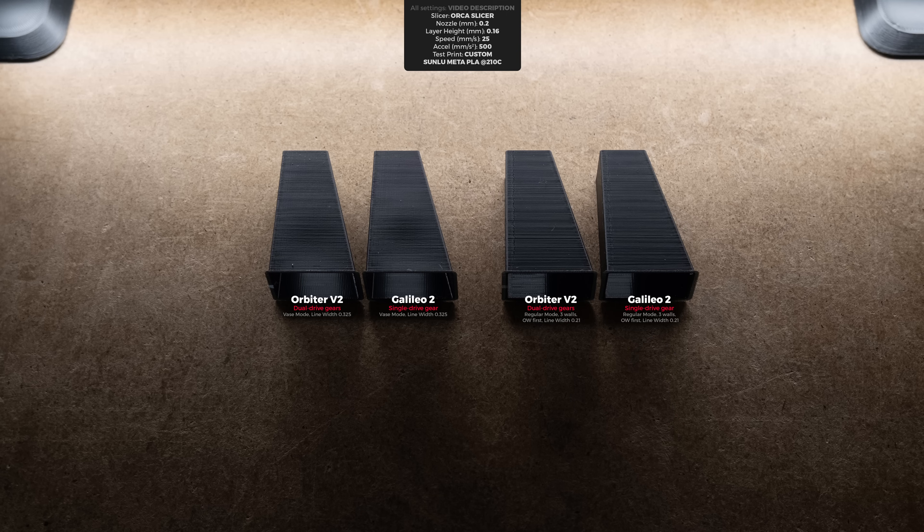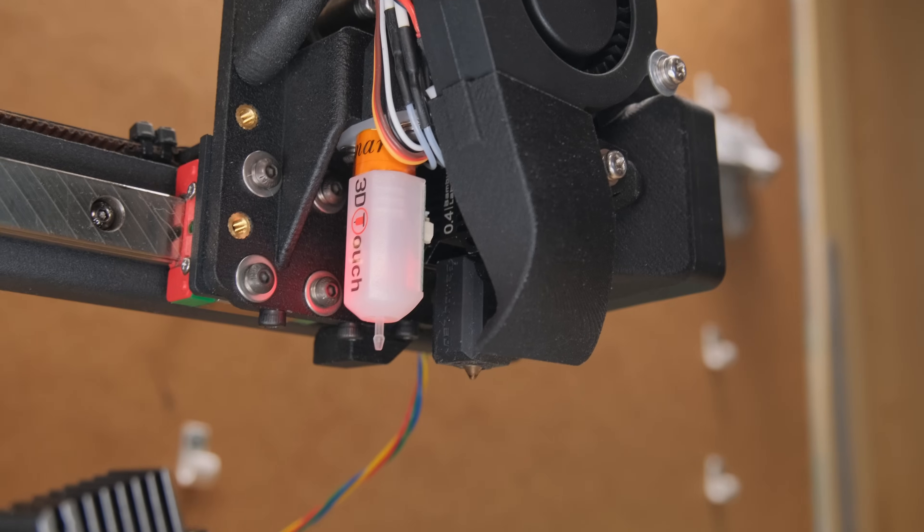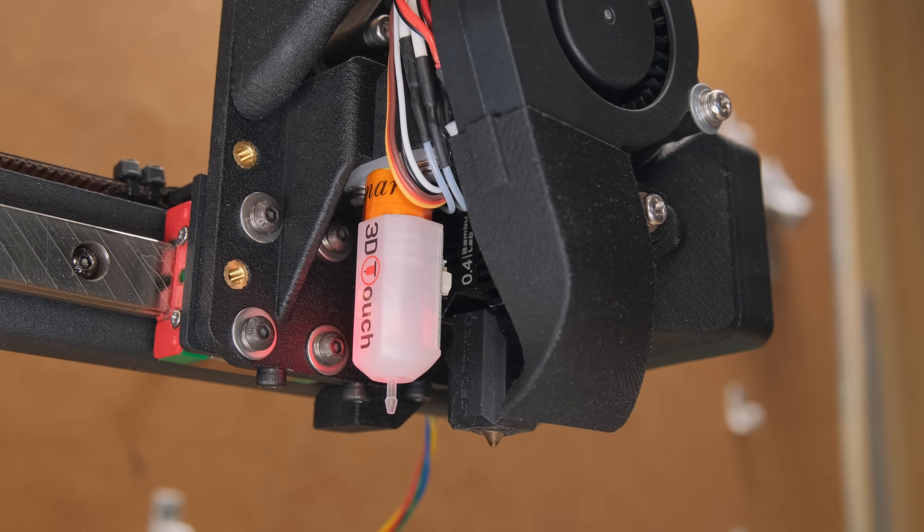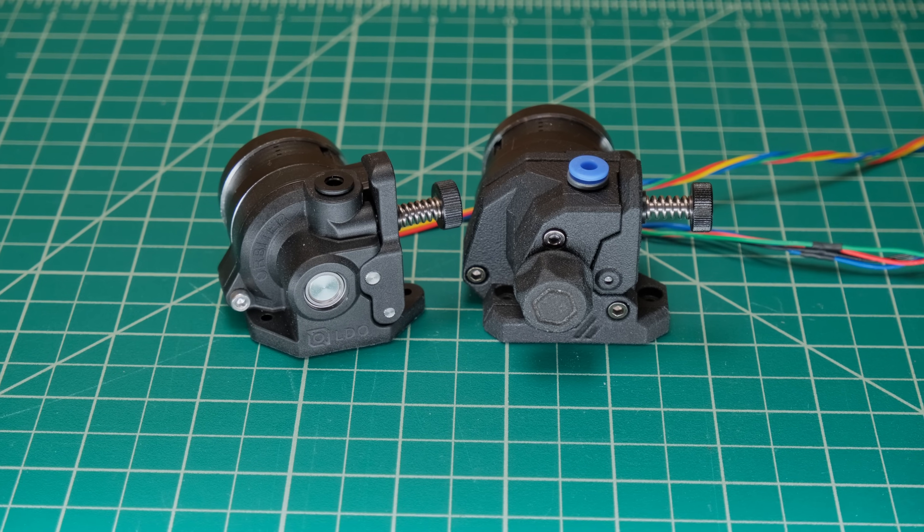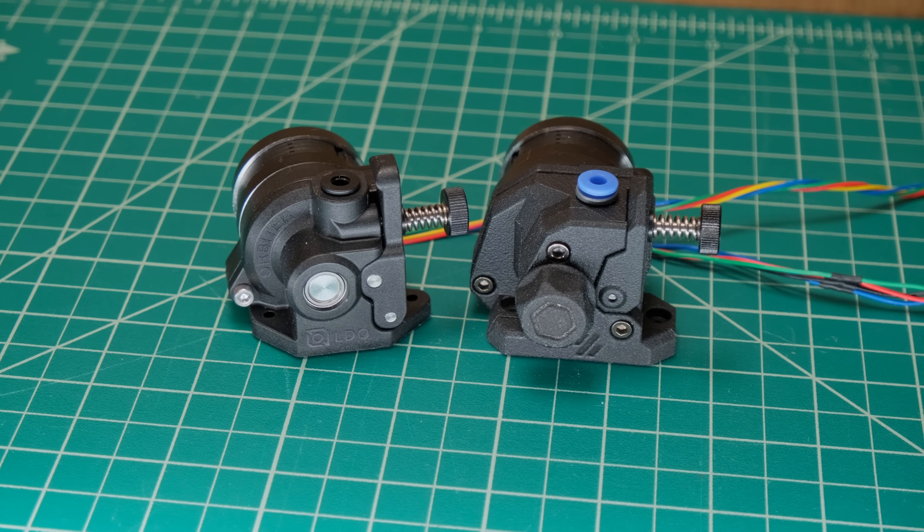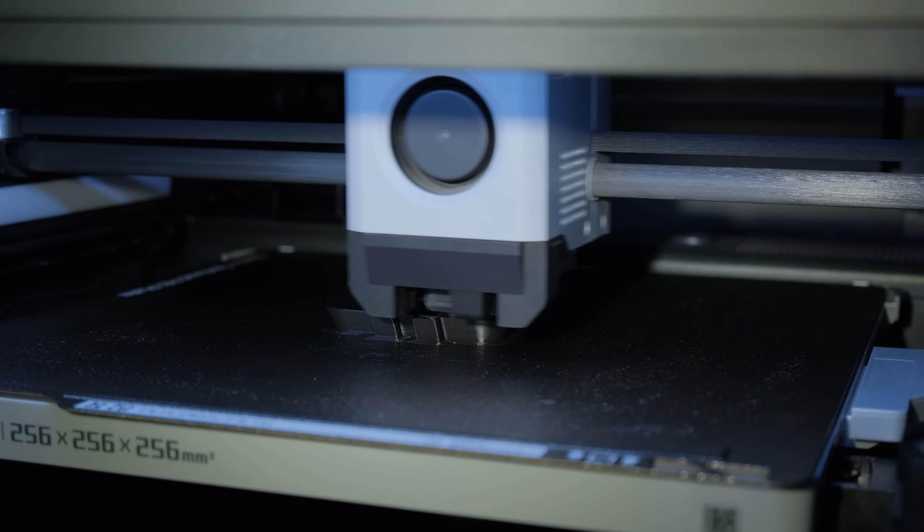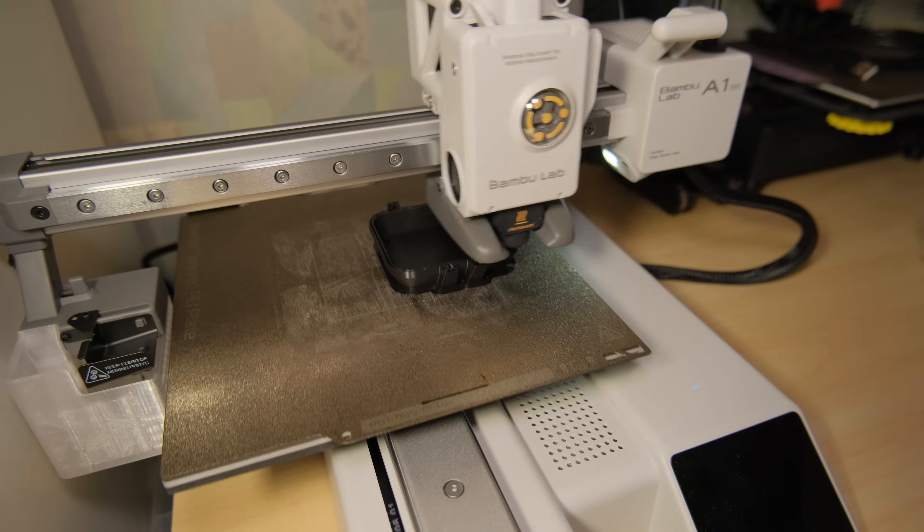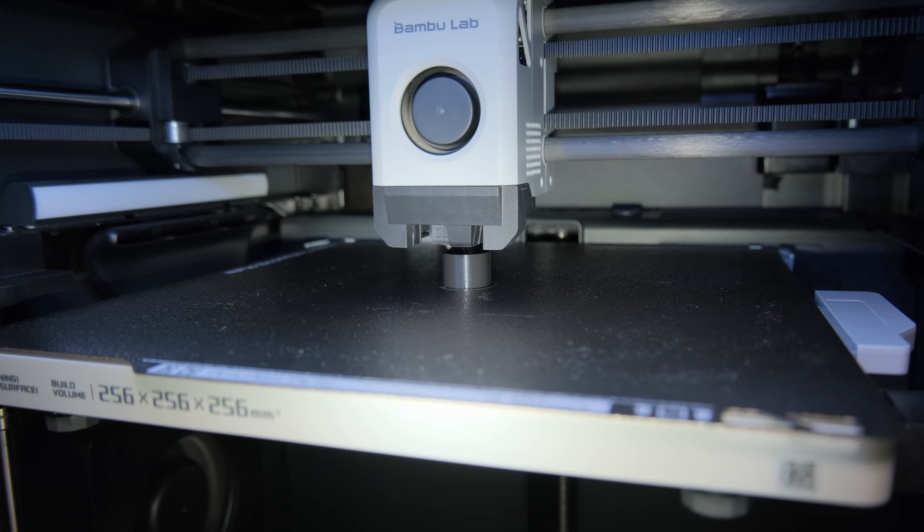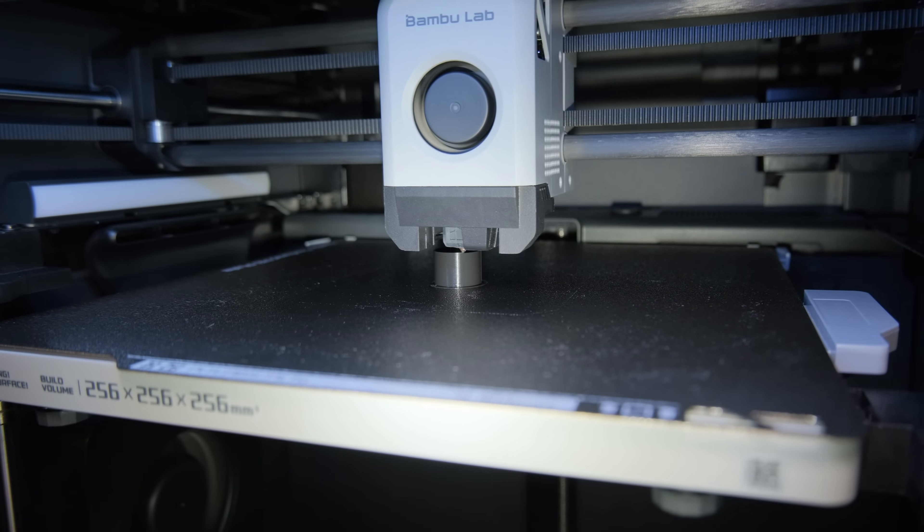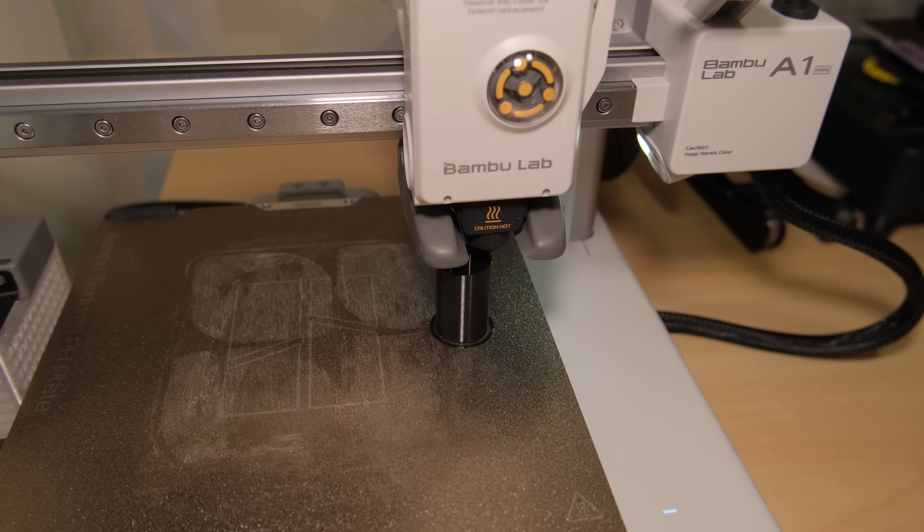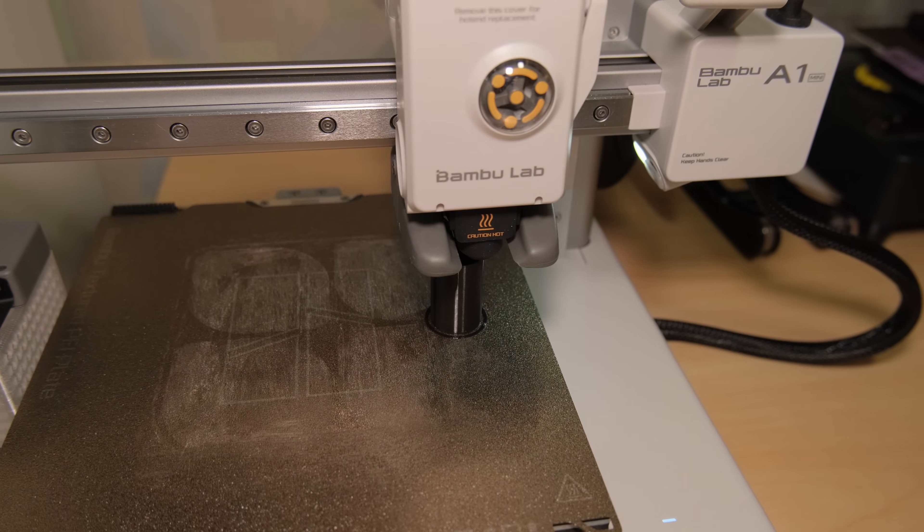At this point I decided to ditch the 0.2mm hotend and install the 0.4 one, because it seems that both extruders are not the bottleneck using the smaller nozzle. I also decided to introduce two other 3D printers just for sanity's sake. So I also made test prints on Bambu Lab's P1S which has a dual drive and A1 mini which has a single drive gear extruder.